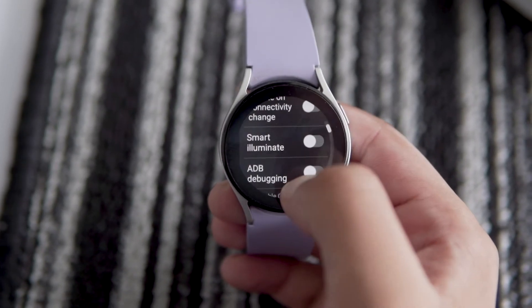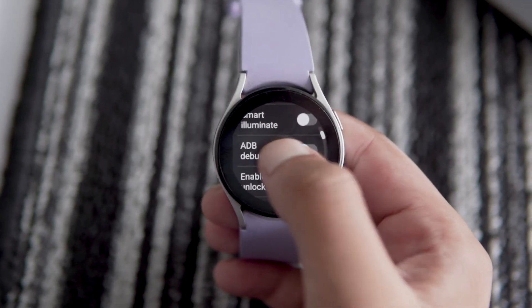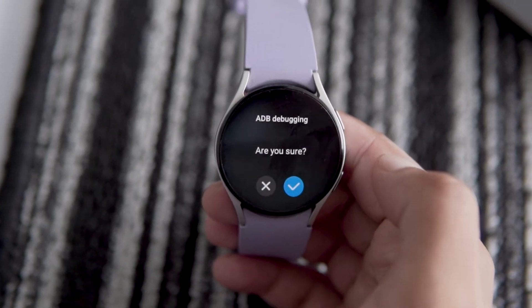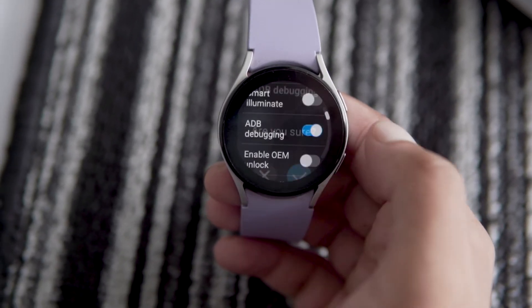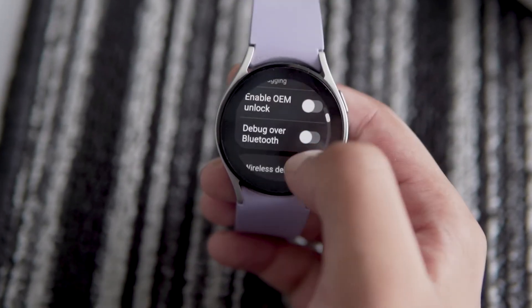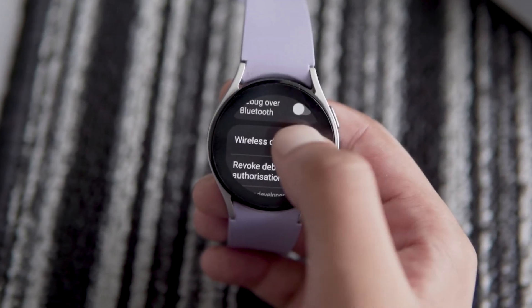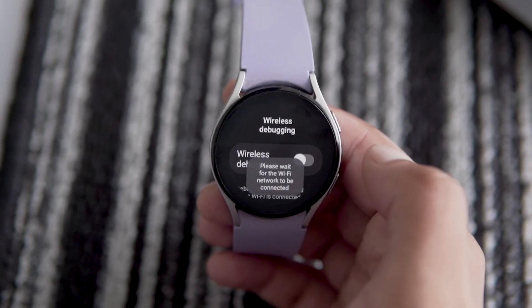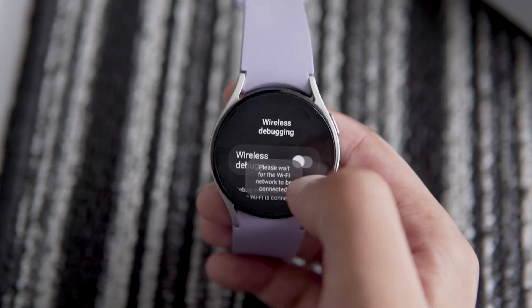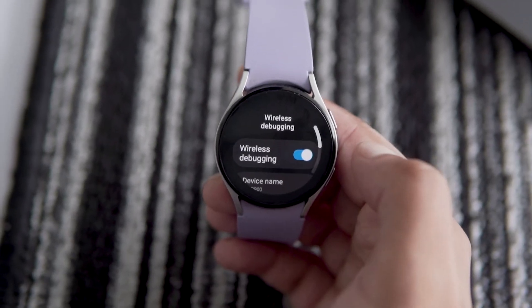Now, go to the developer options and turn on the ADB debugging toggle. Scroll down and tap on wireless debugging. Turn on the toggle and tap on allow.